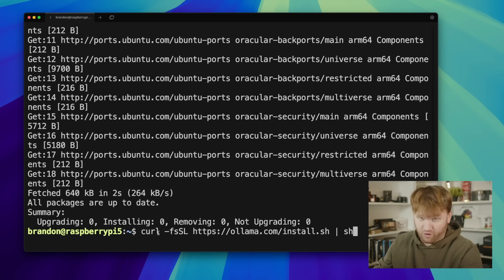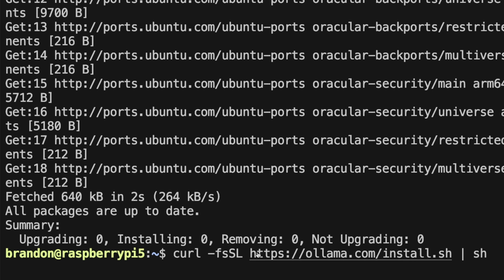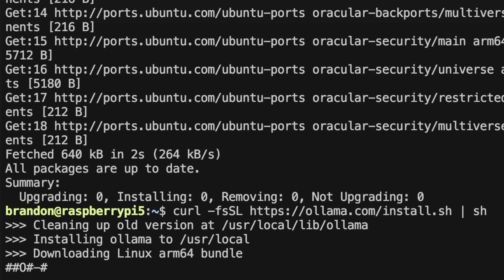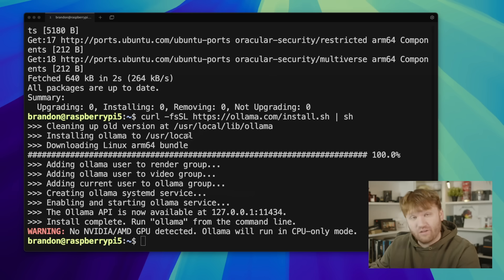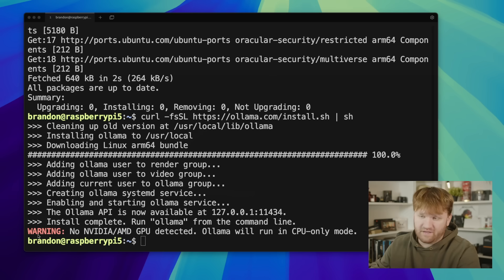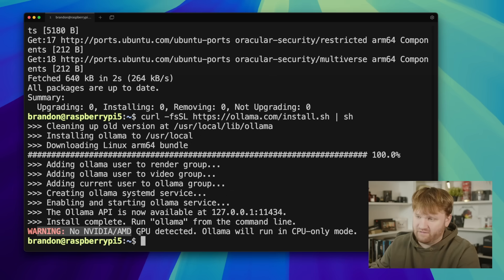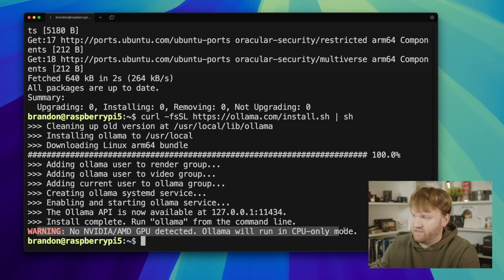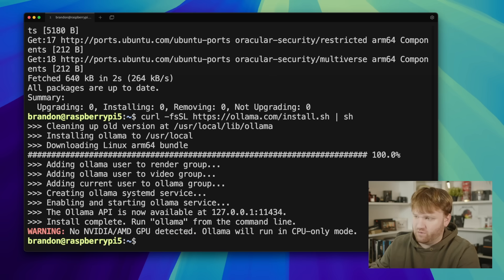We want curl so if you don't have that go ahead and install it. We're just pulling the installation script directly from ollama at install.sh and just hit that to run it and it's going to download and install. When it's completely done you're going to see this right here, it's going to give you a warning saying it cannot detect any NVIDIA or AMD GPUs. That is fine as it will run in CPU only mode. And that is one of the key reasons why we need to use this smaller model here.